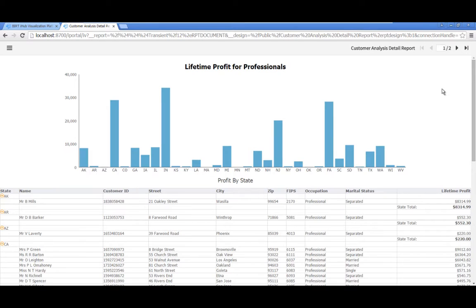The report that you started with now looks quite different. Using Interactive Viewer, you have customized the report by grouping, sorting, filtering, adding an aggregation and formatting the data.